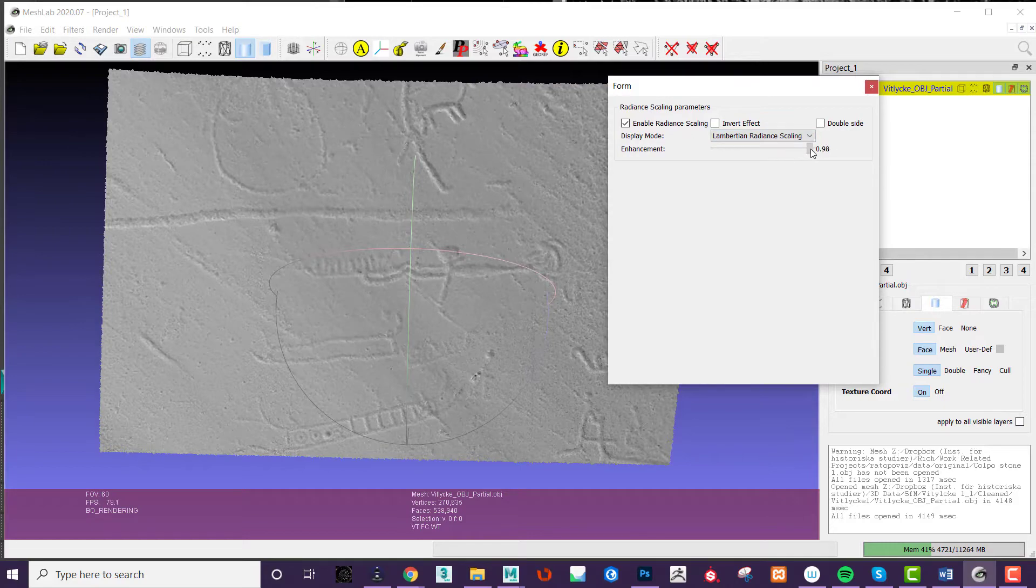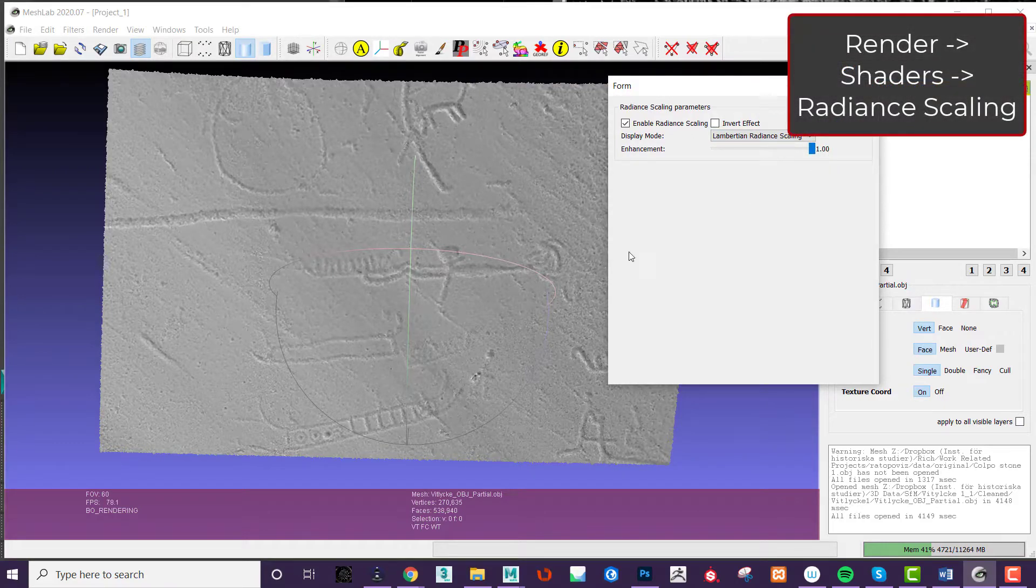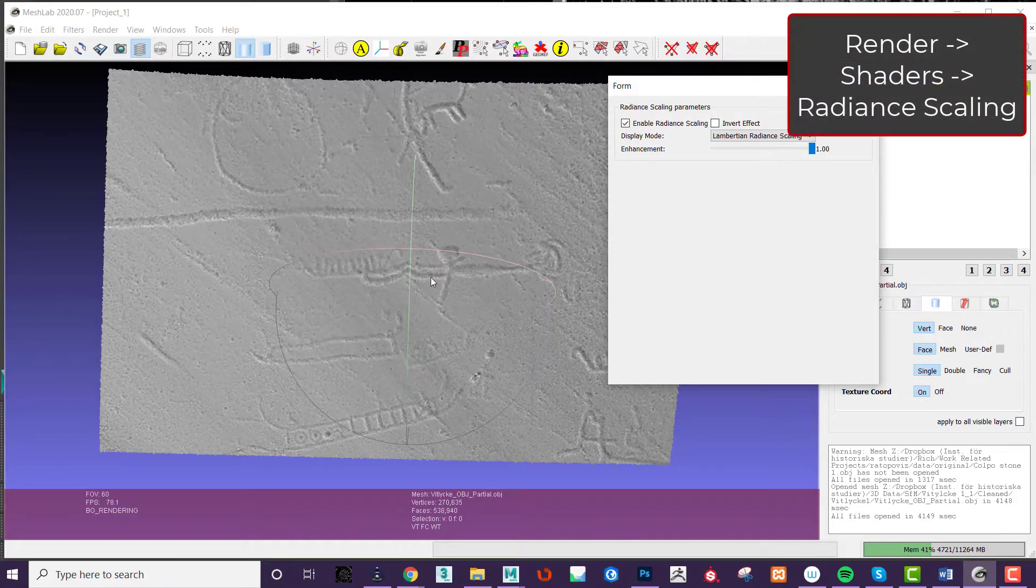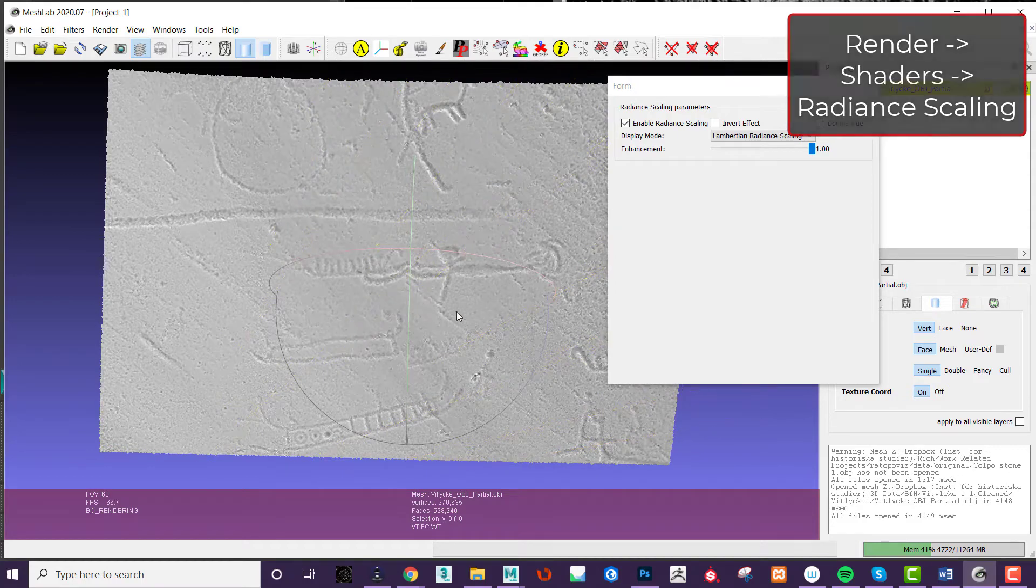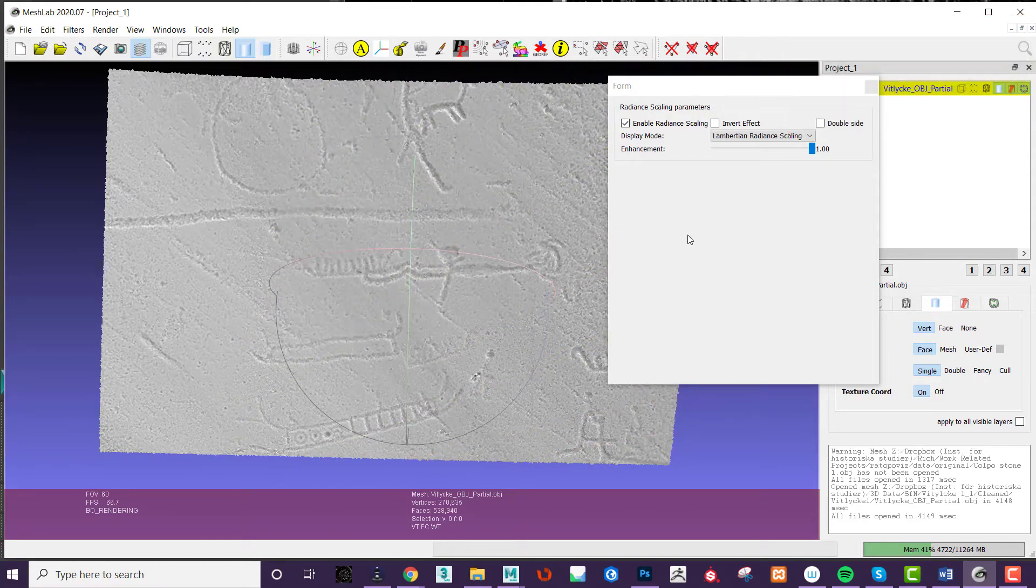To use this, with a 3D model loaded, go to Render Shaders Radiant Scaling. You can then set the intensity of the shader for the desired effect.